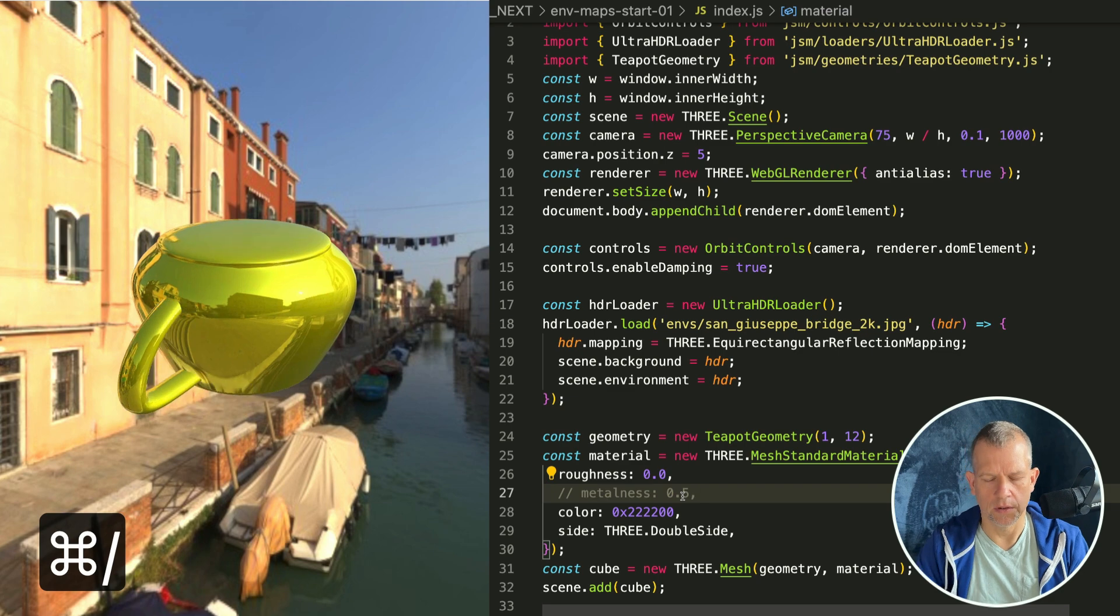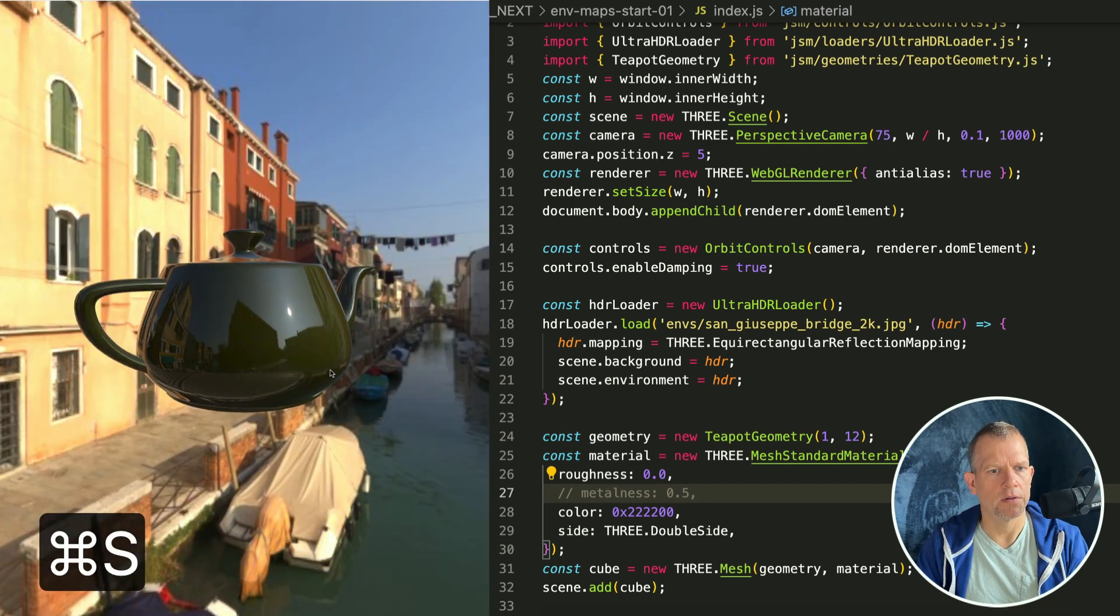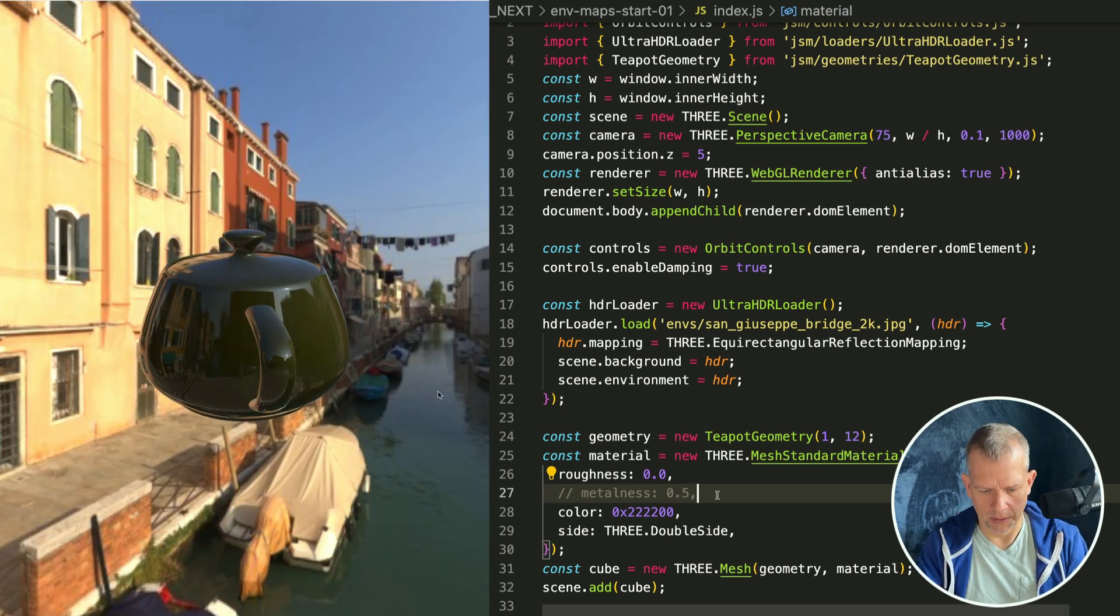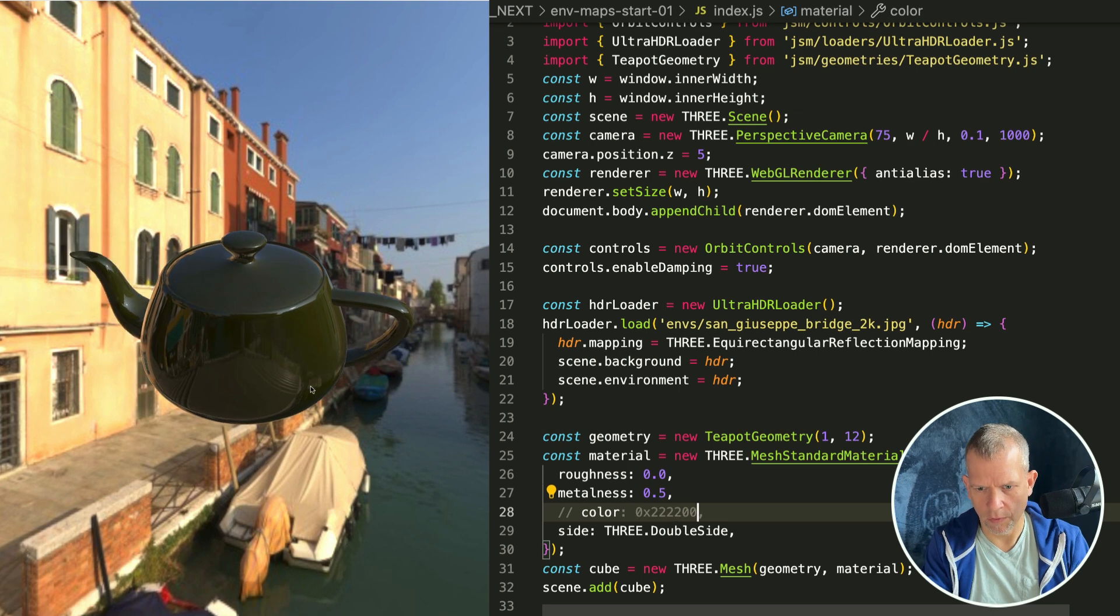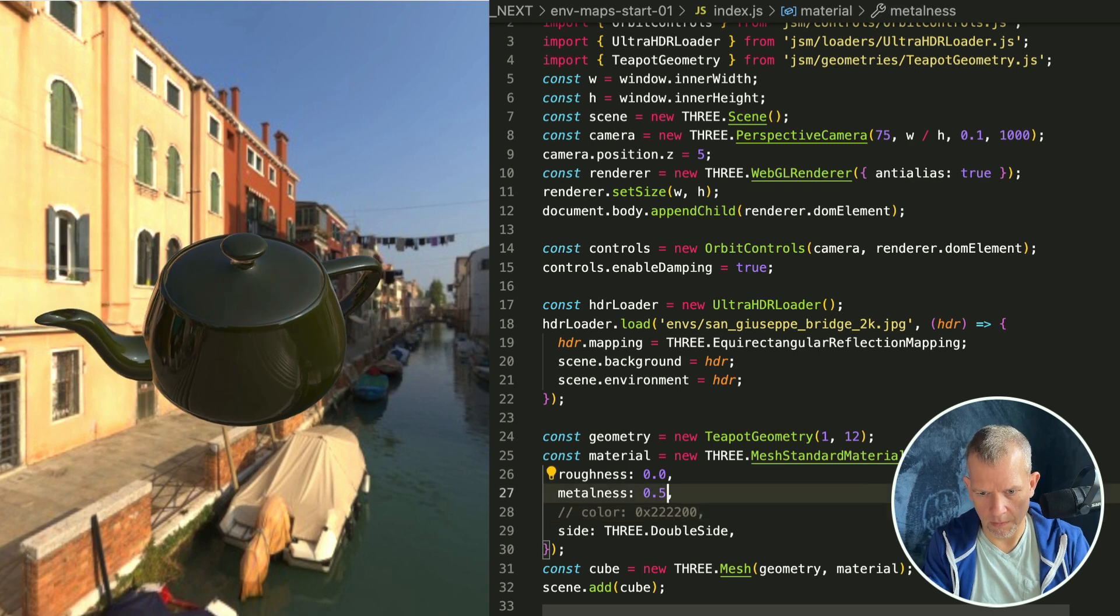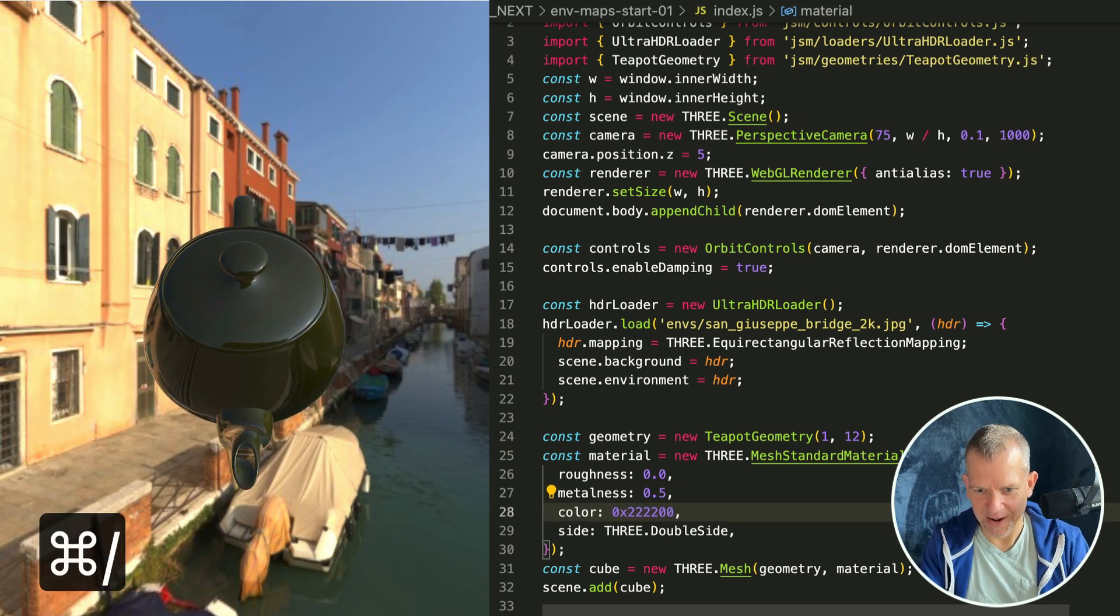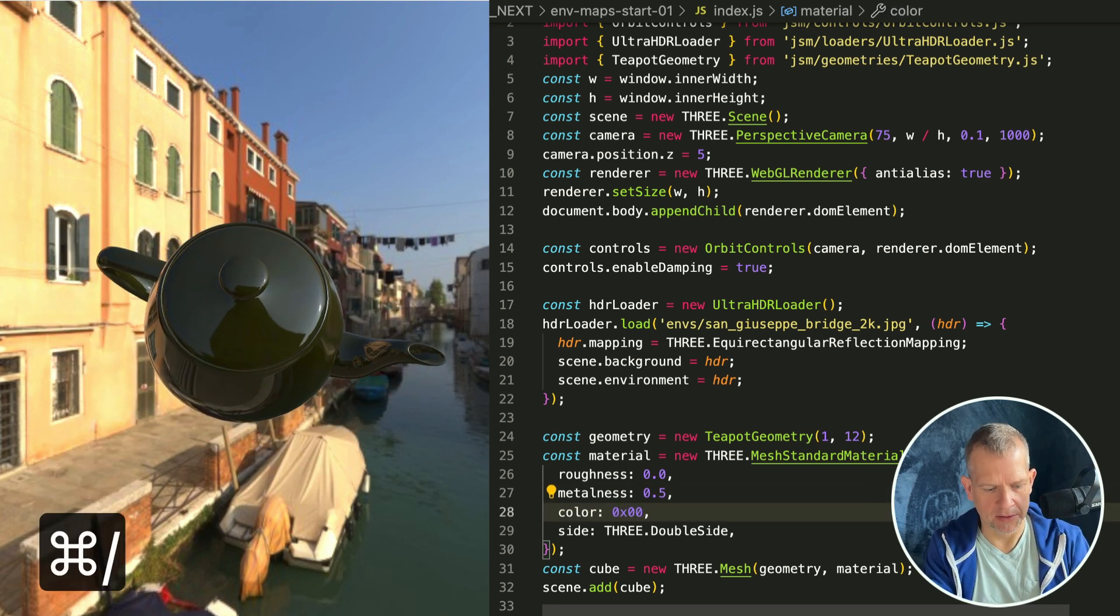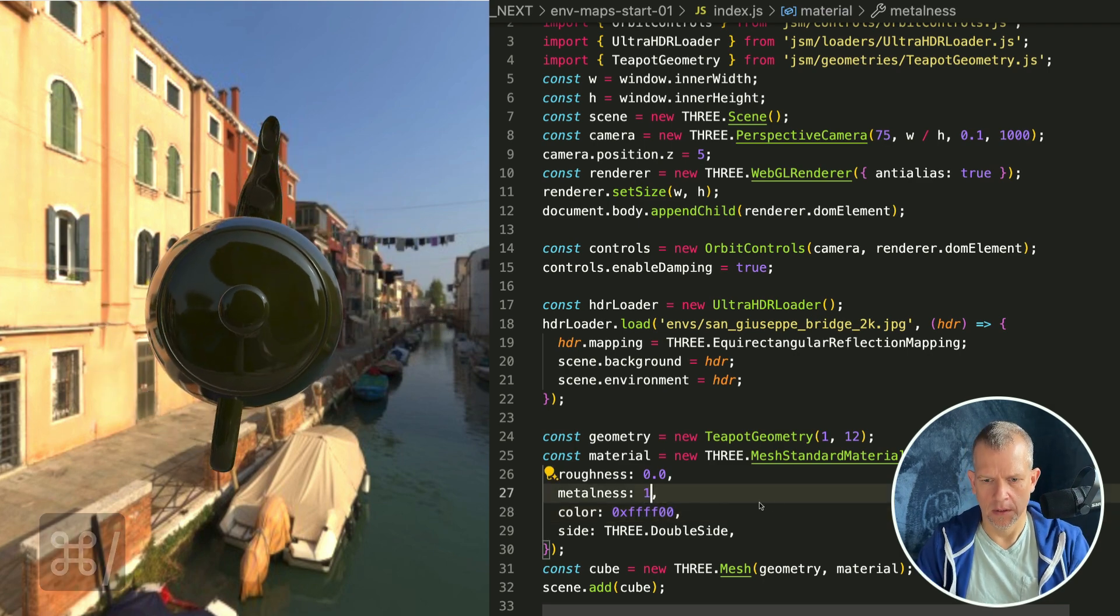Let's crank the metalness up to maximum, putting the color back to where it was. Oh my goodness, look at that beautiful teapot.